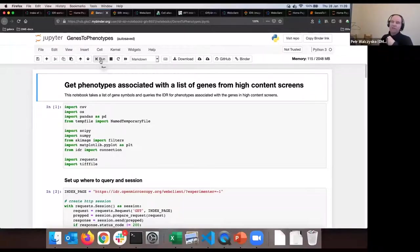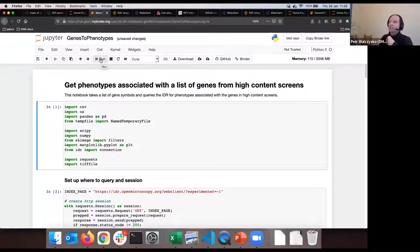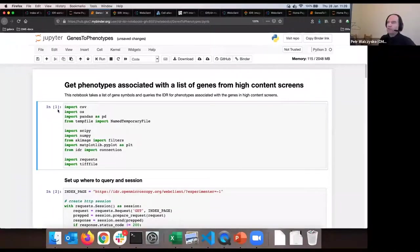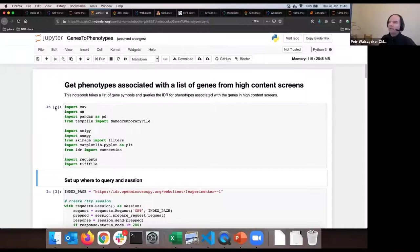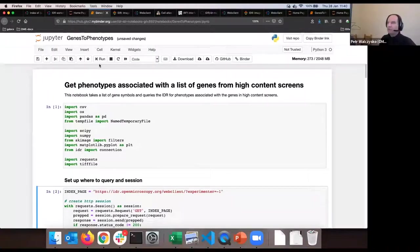The notebook gets phenotypes associated with a list of genes from high-content screens. This time we have the luxury to run complex queries - like searching for two genes at once. I'll start the notebook by clicking on the first cell, selecting it and clicking run. The important point if you've never worked with Jupyter: notice the small number in square brackets next to each cell. When you click run, the square bracket number will change to a star, and you must wait until the star disappears and a new number appears before executing the next cell.